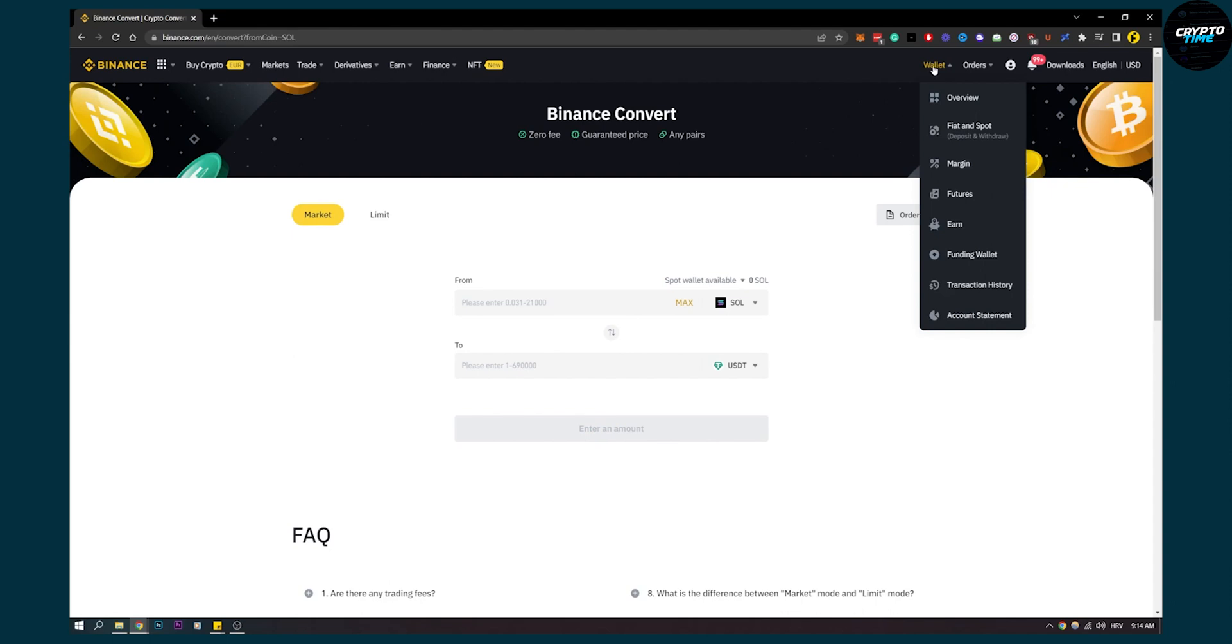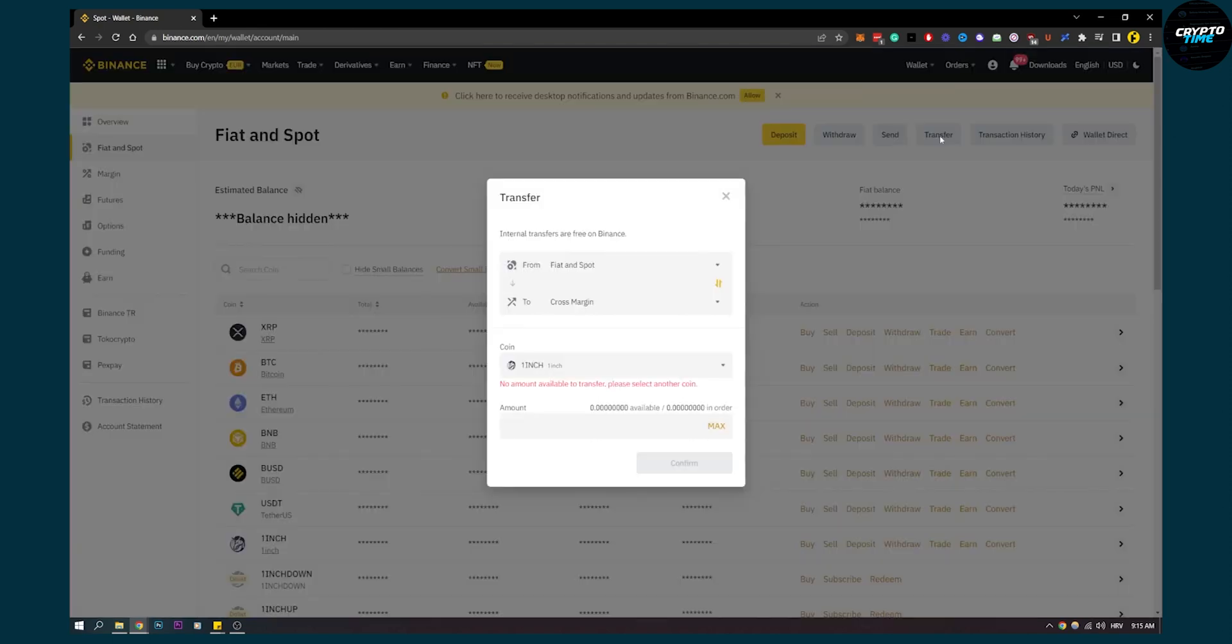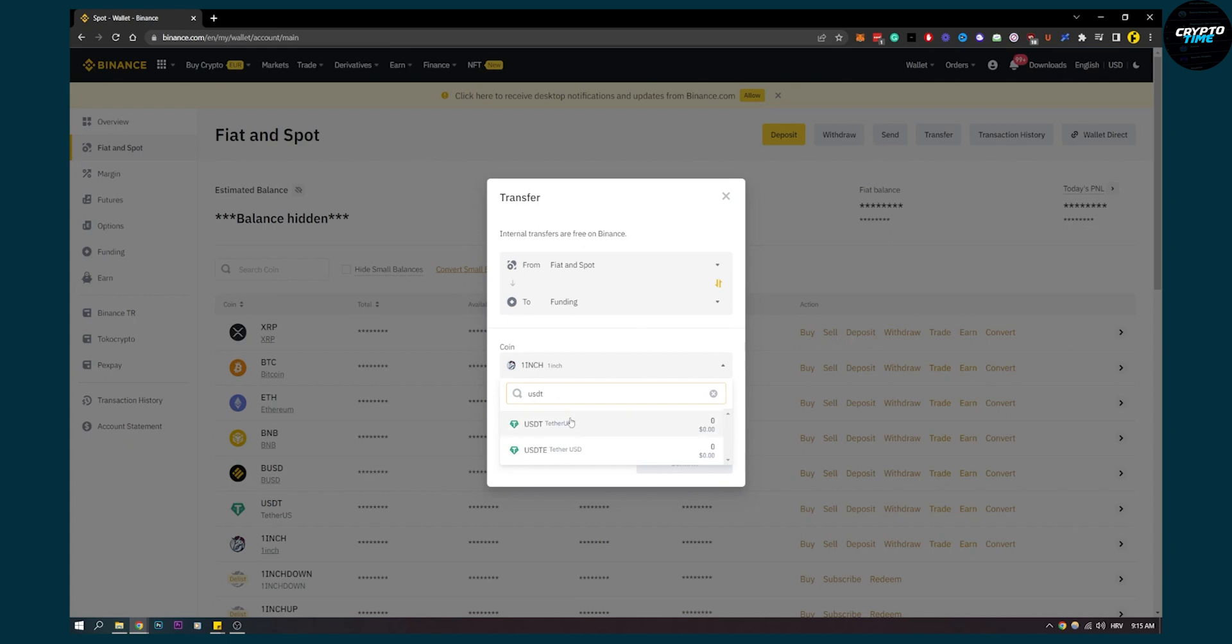Then what we'll have to do is go to Wallet and again Fiat and Spot. Now from Fiat and Spot, we'll have to click on Transfer and make sure to transfer from Fiat and Spot to Funding. Make sure the coin is USDT. Then, as you can see, you'll be able to enter the amount that you want to go with, and then you can click Confirm.